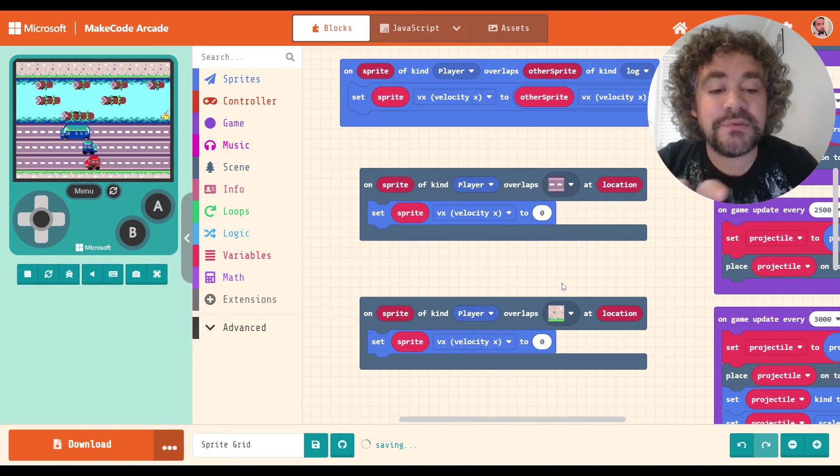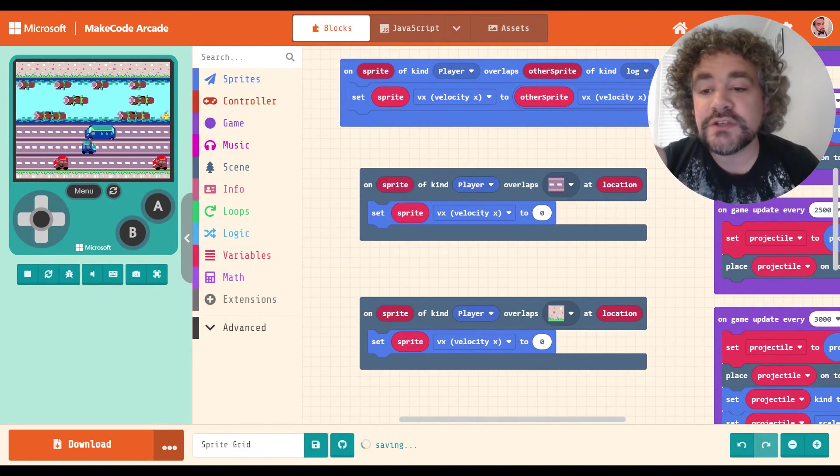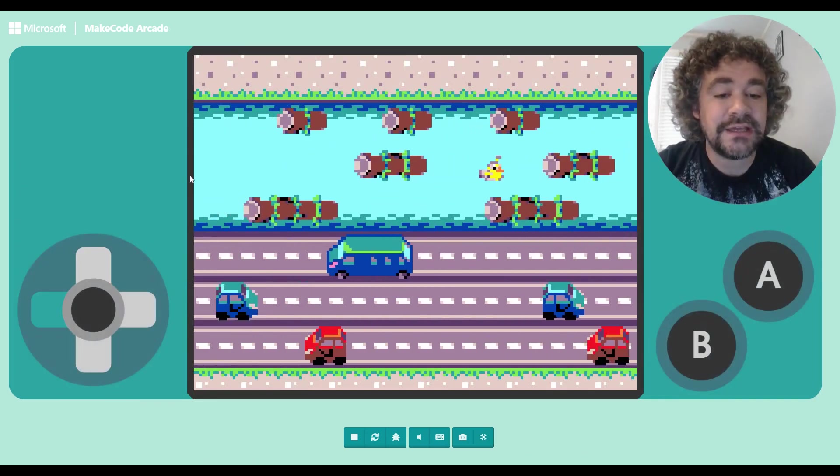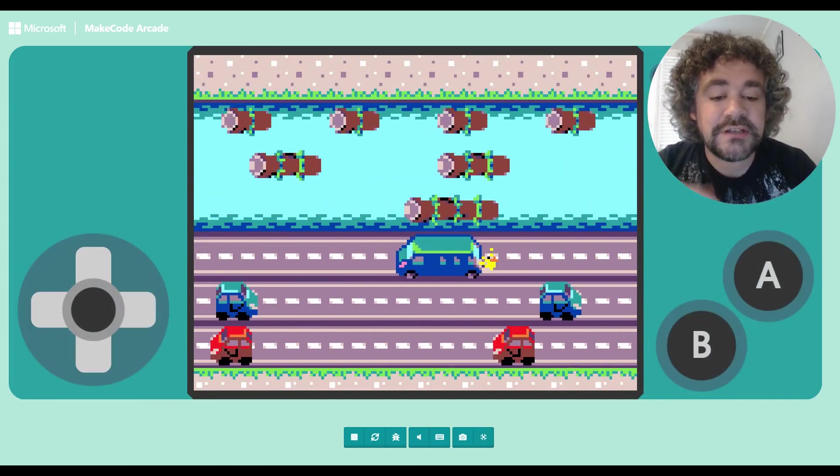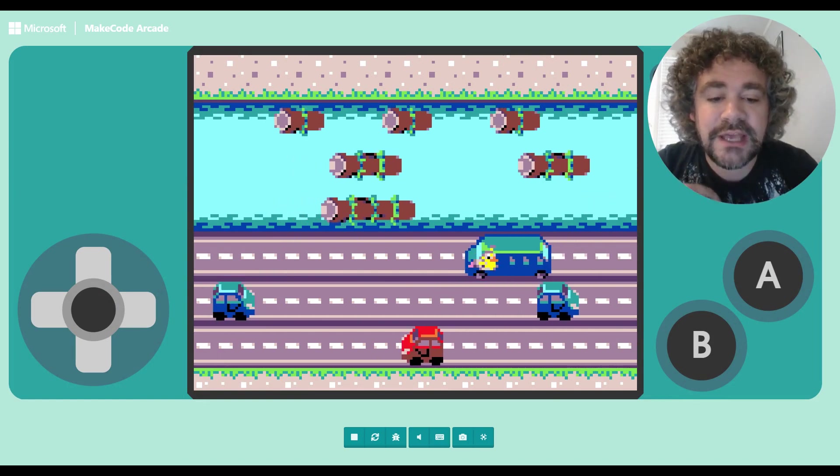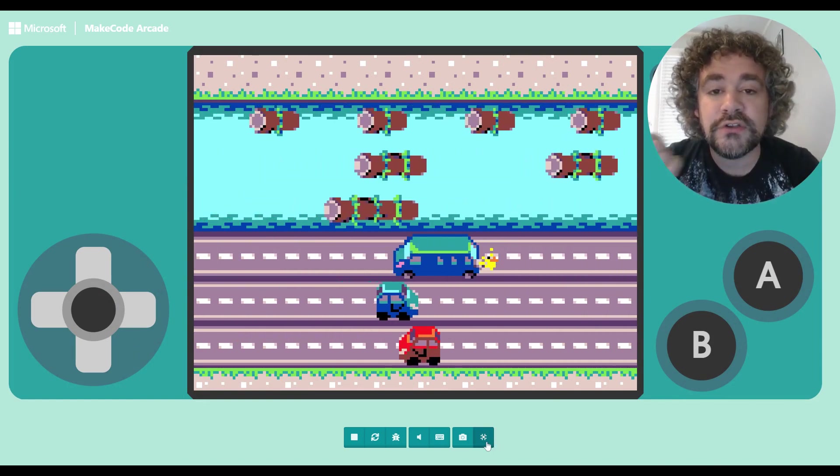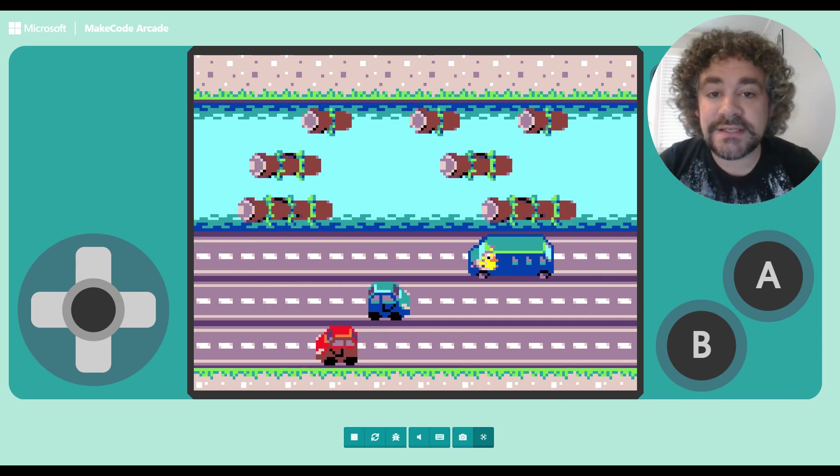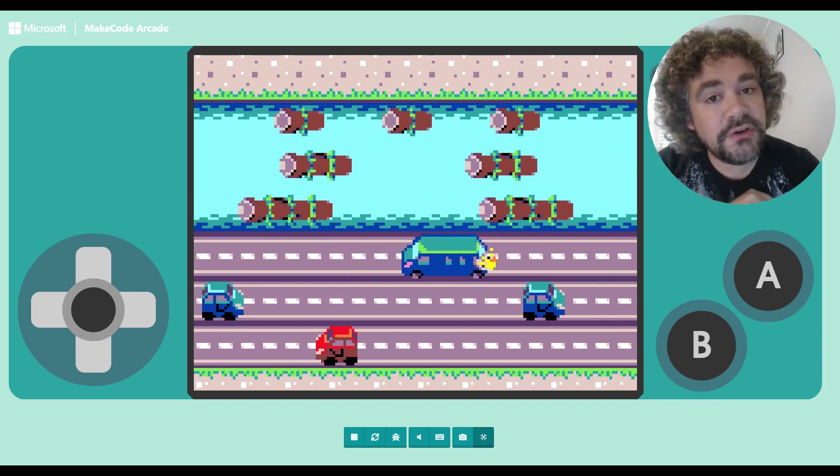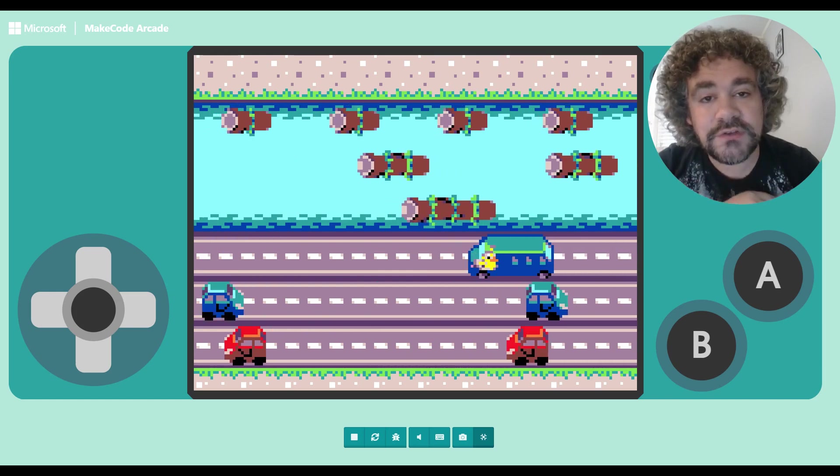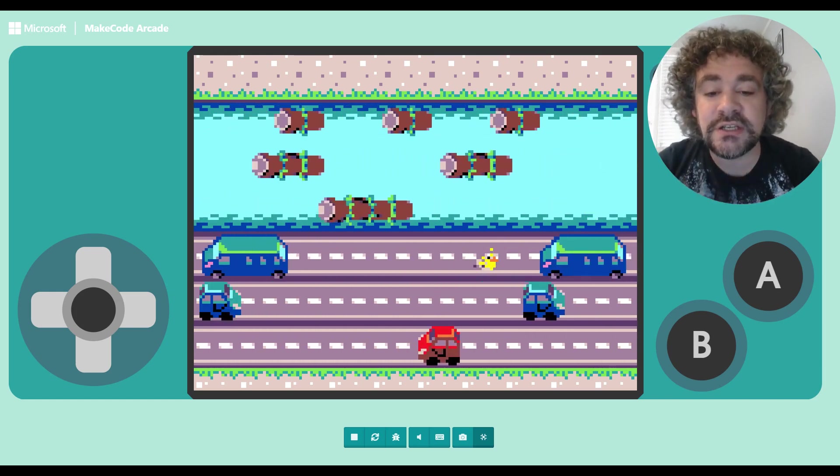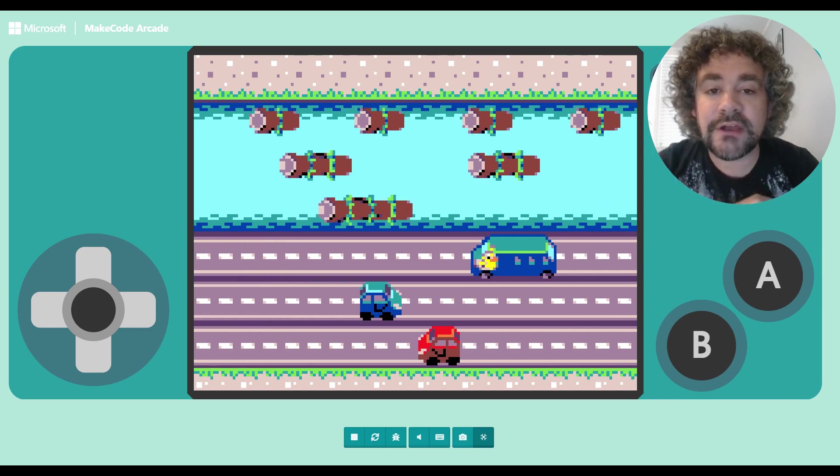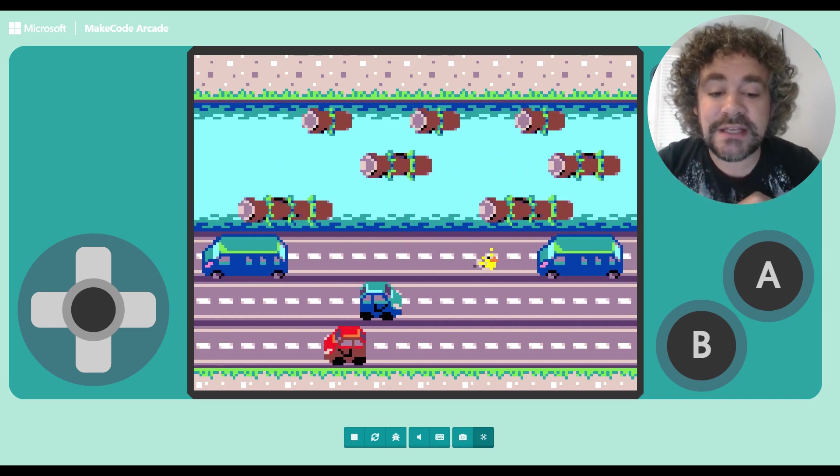I have not built damage into this yet. So as you can tell, I'm standing in the water, and I'm not dying. I'm getting hit by cars, and I'm not dying, because I haven't coded that part of the game yet. You should be able to figure out how to do that on your own, using the skills that you've learned in the lessons. If you've never taken my lessons, now would be a great time to go check them out. There's quite a few. There's about 30 videos teaching different ways to build games in MakeCode Arcade. I would highly recommend you check those out if you haven't taken them yet.